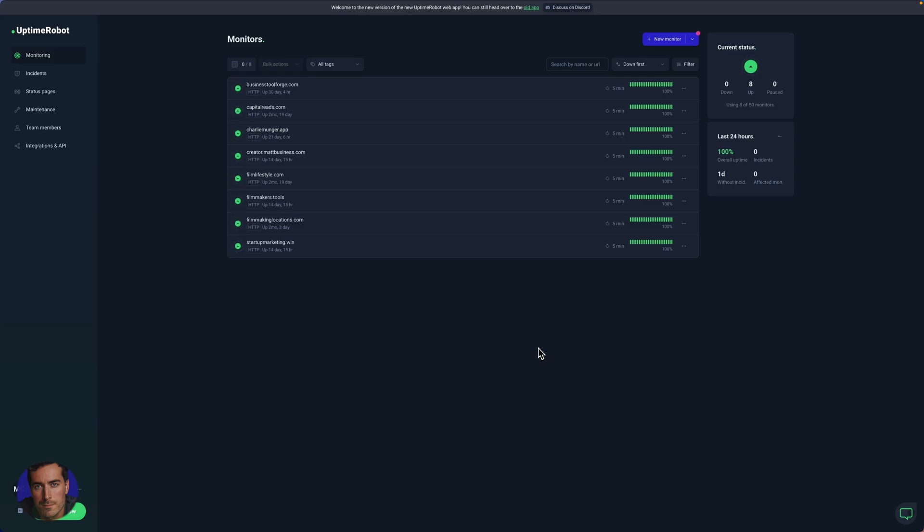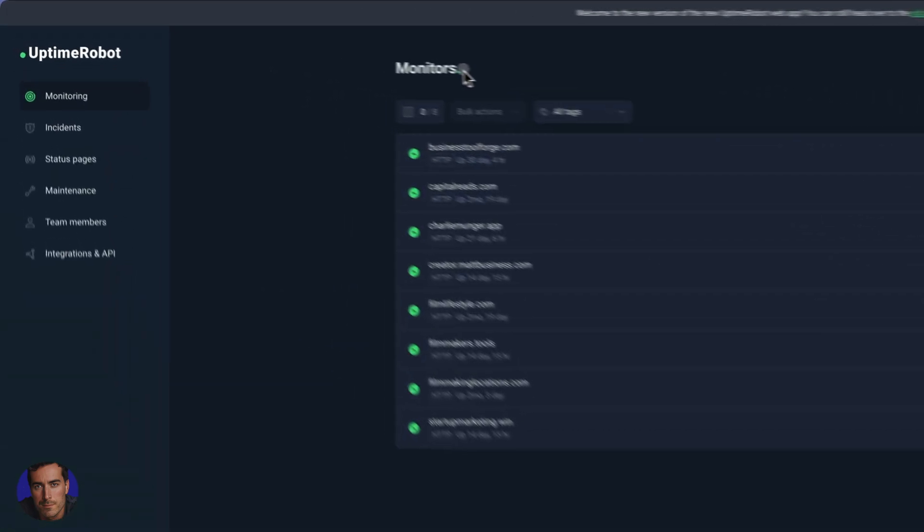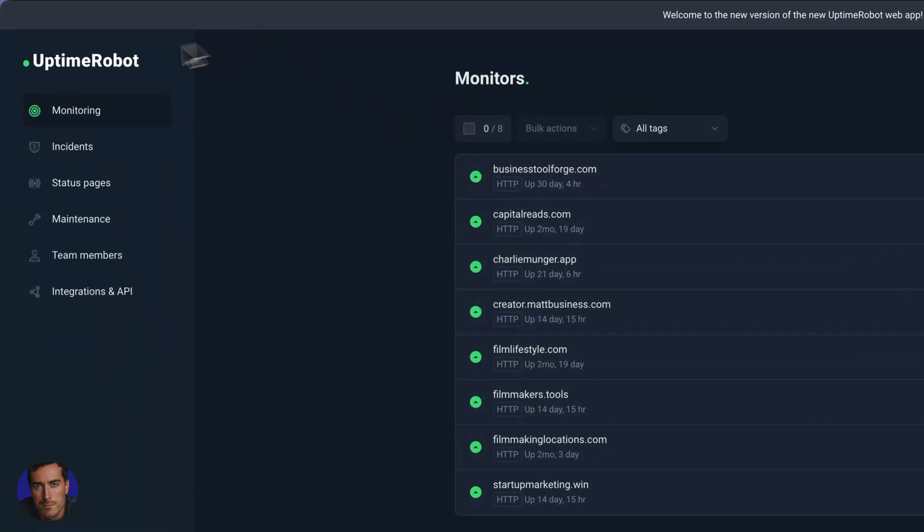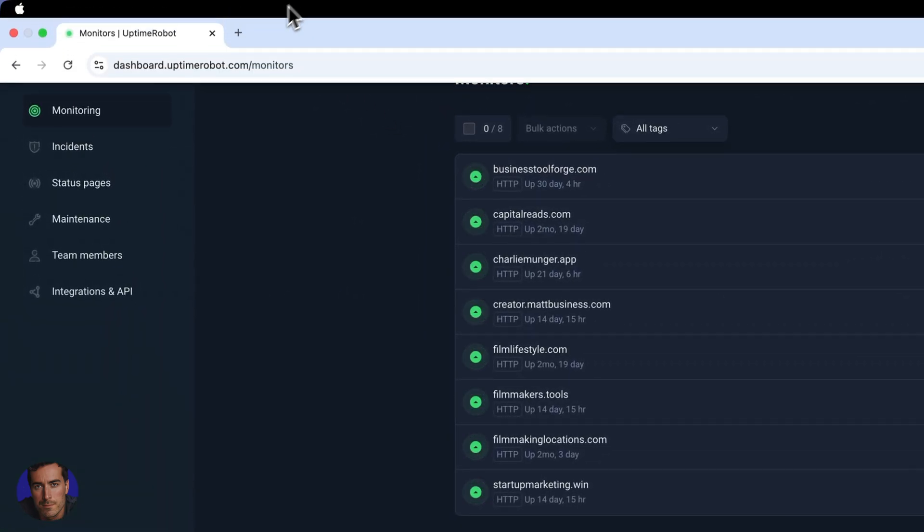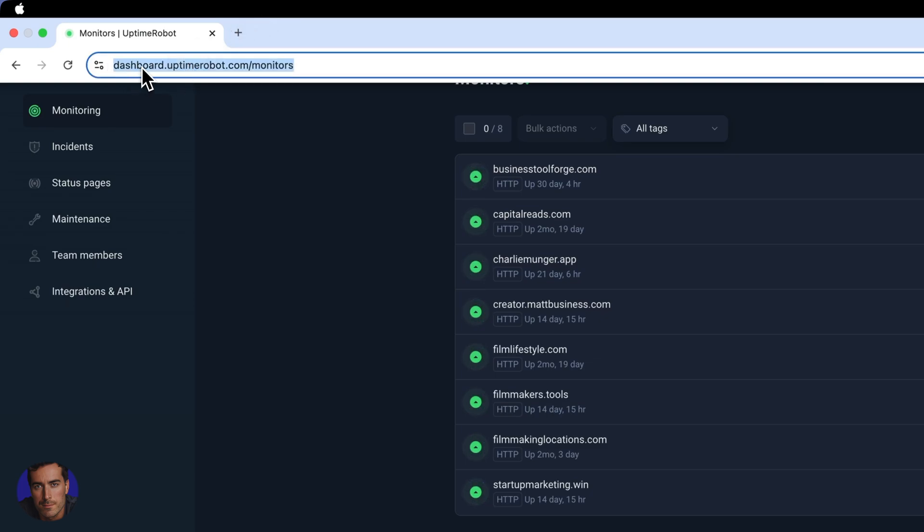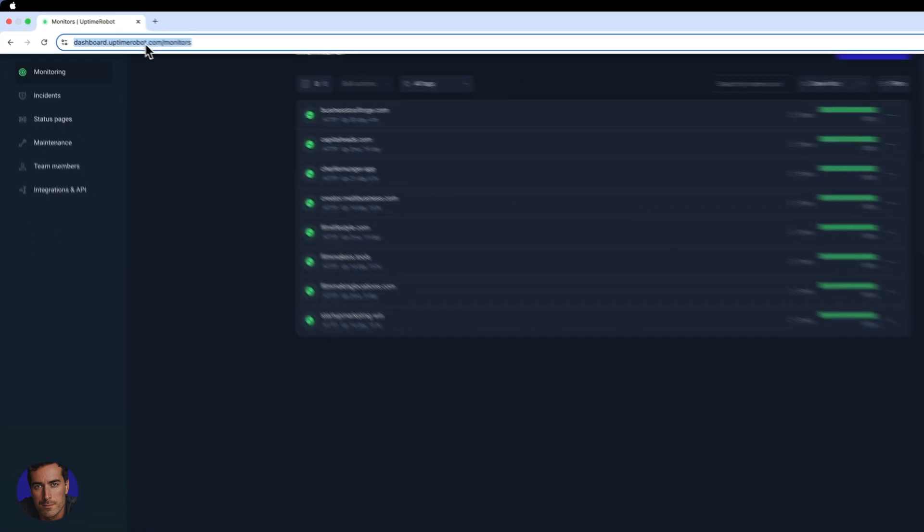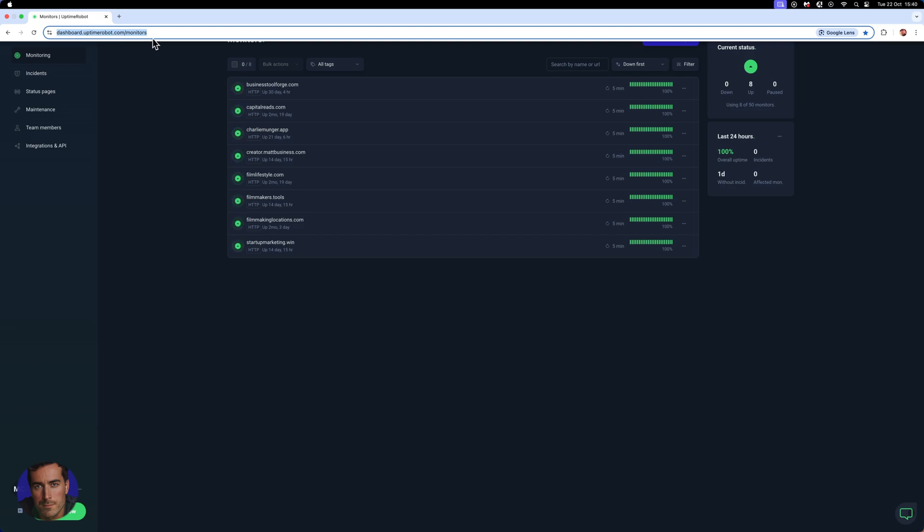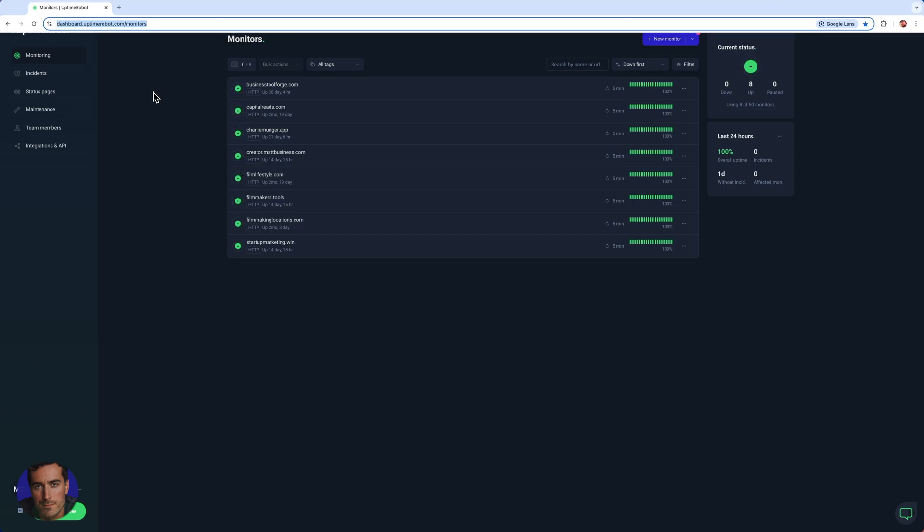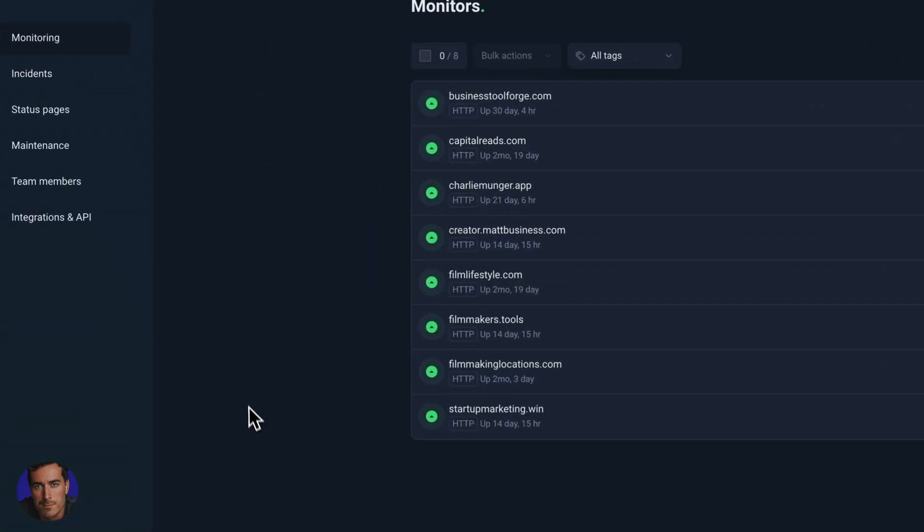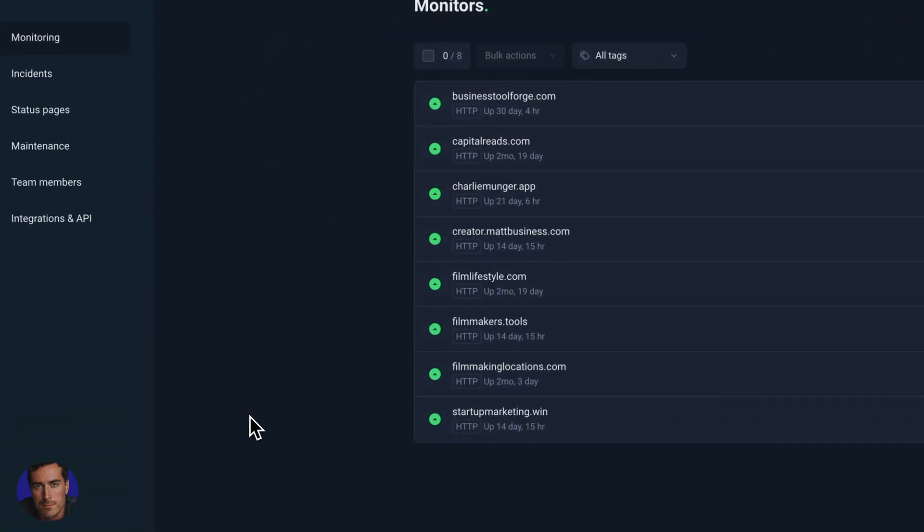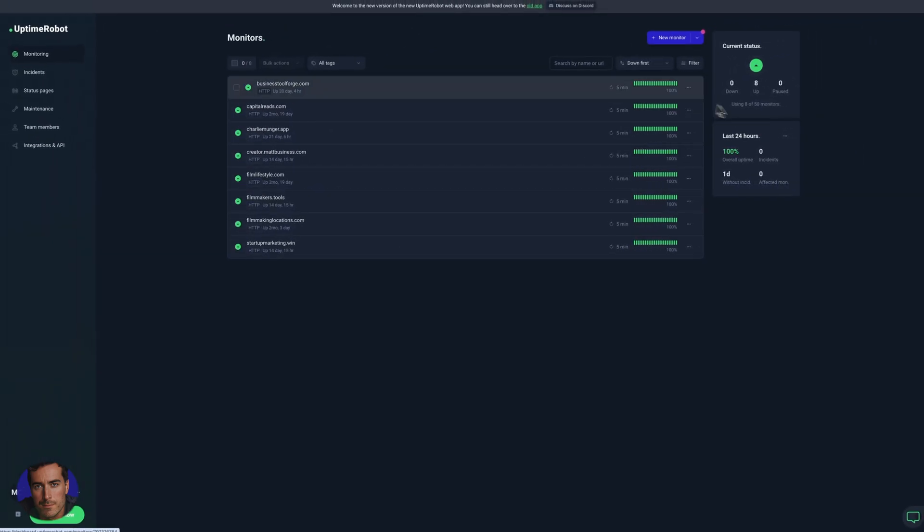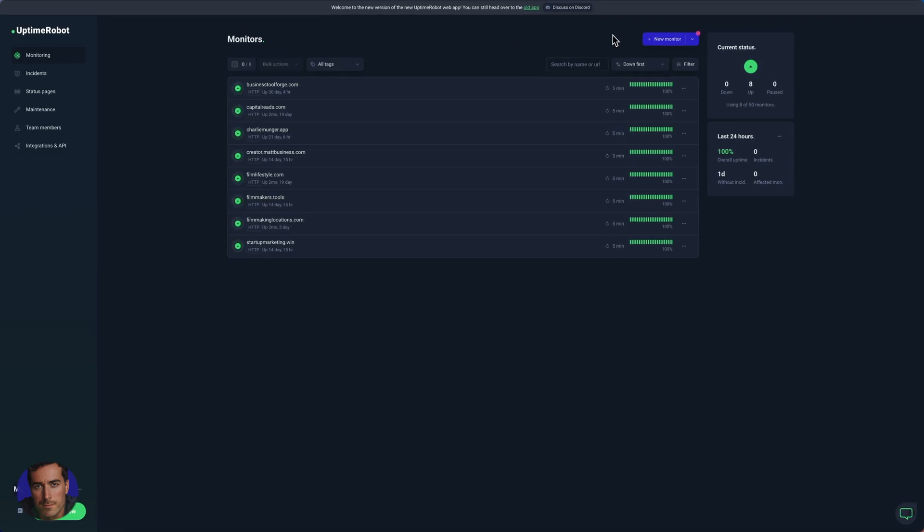Hi, this is Matt, and this is a video on how to add a monitor in Uptime Robot. So I am here on the main dashboard section of Uptime Robot. If you're not familiar, it's dashboard.uptimerobot.com/monitors, and I will put that in the description below this video.